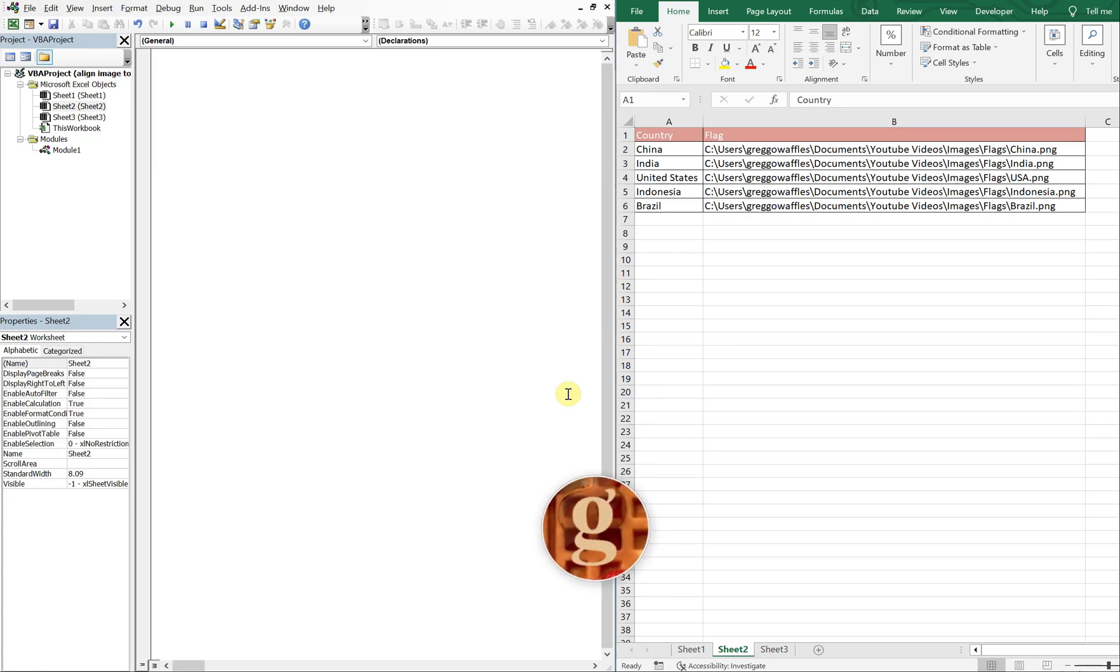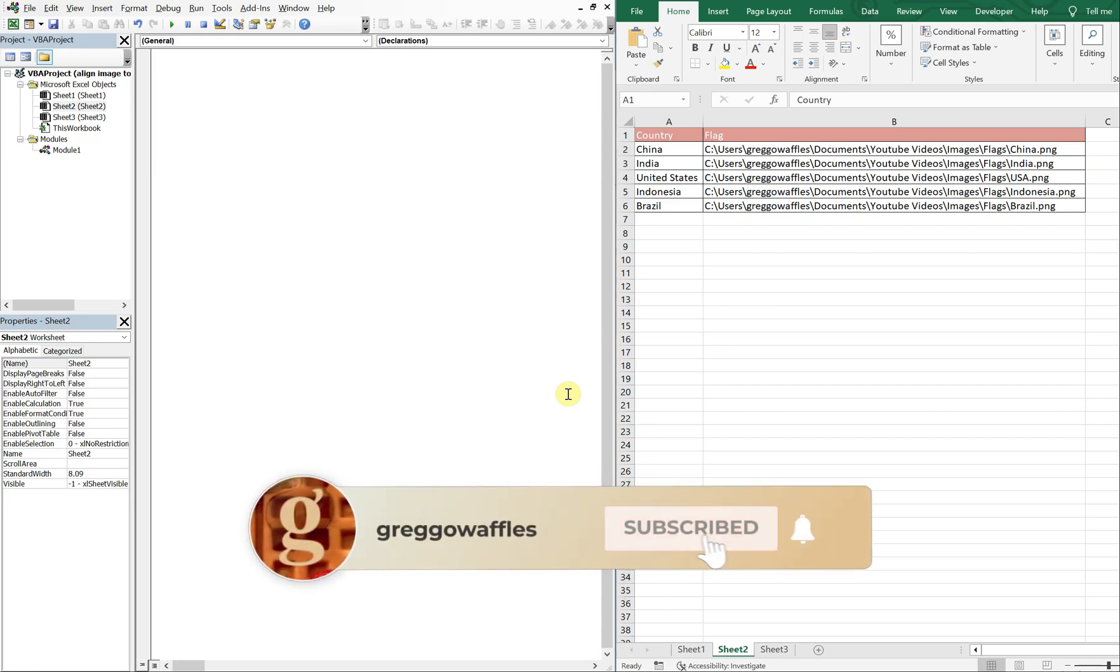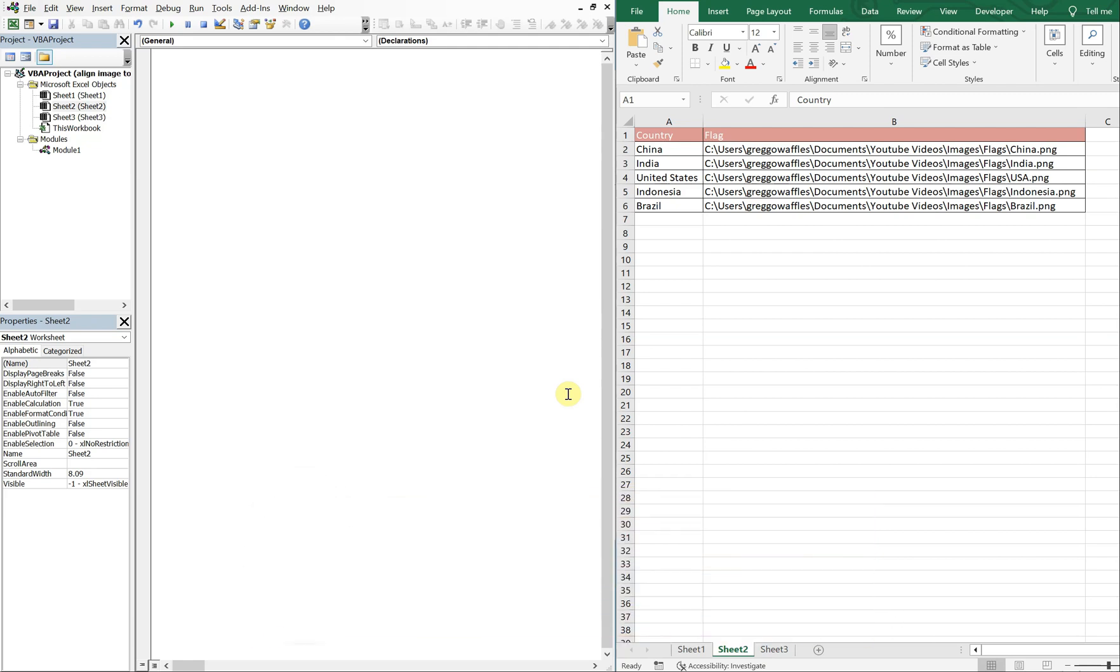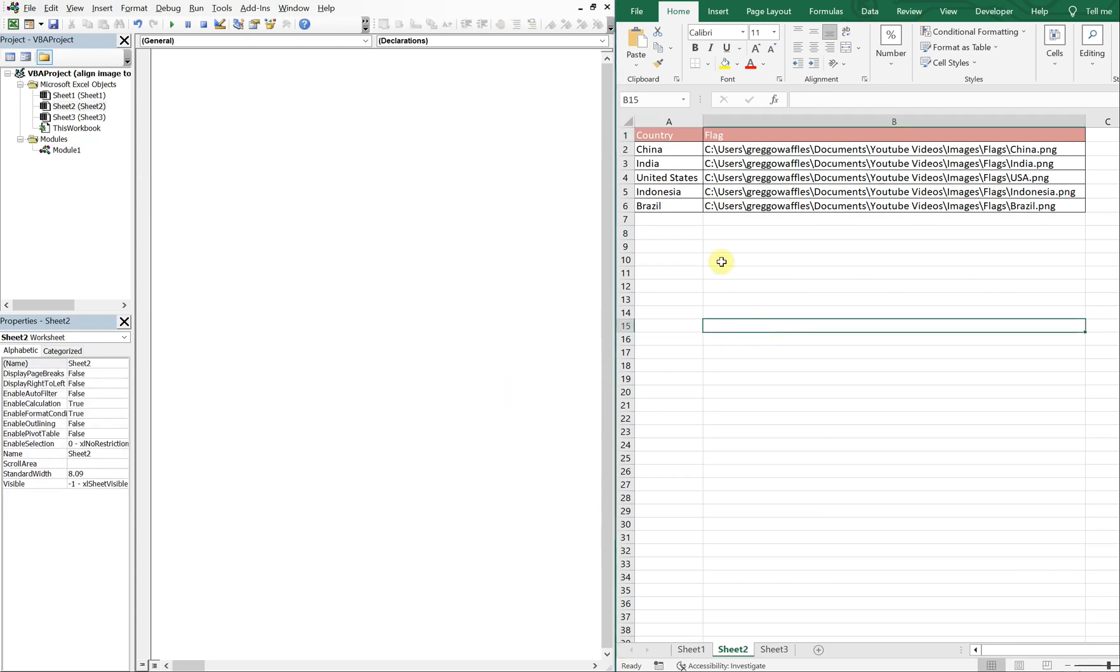What's going on people, it's Greg here with another Excel VBA tutorial video. Today I'll be going over how to align an image to the right in the email body of a message sent from Excel. So let's get into it. Alright, so on the left I've got my VBA editor, on the right I've got a table here with countries and file paths for their images for their flags.